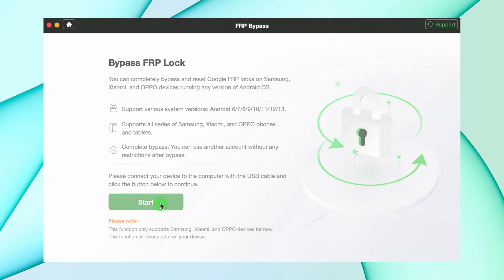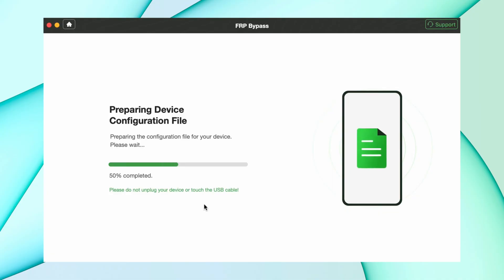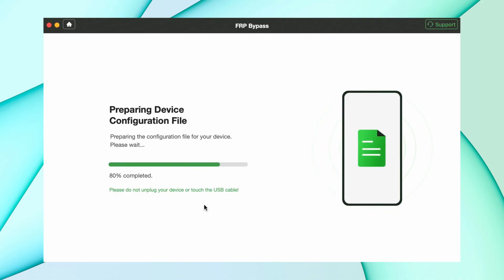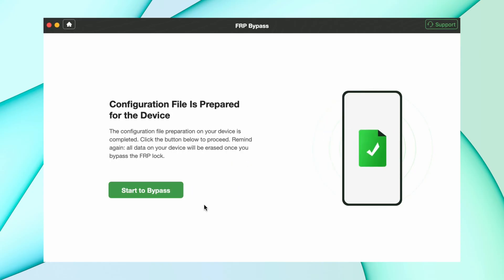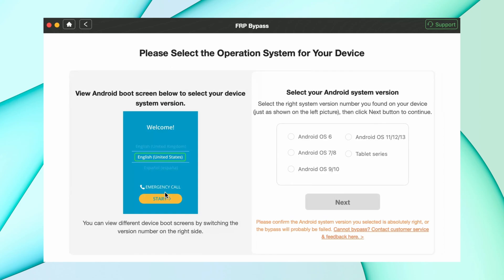Hit the Start option and it will begin preparing the device configuration file. Then hit the Start Bypass option and select your device's Android version.